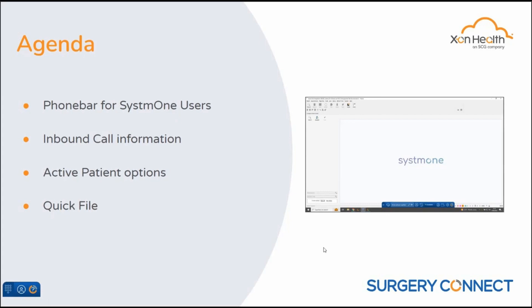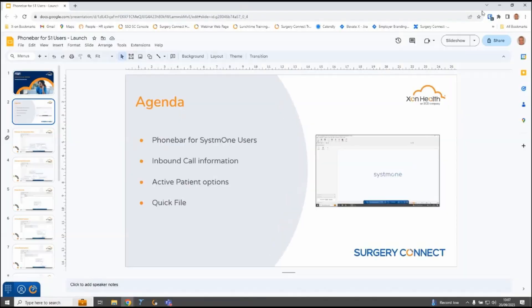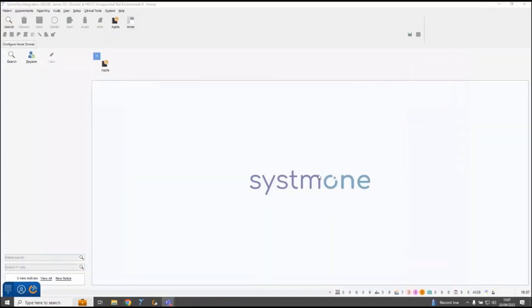I'm going to close down this presentation now and show you that on my screen. I've opened up our System 1 demo site here and just down at the bottom of the screen attached to my task bar you can see the phone bar down here on the left hand side of the screen.